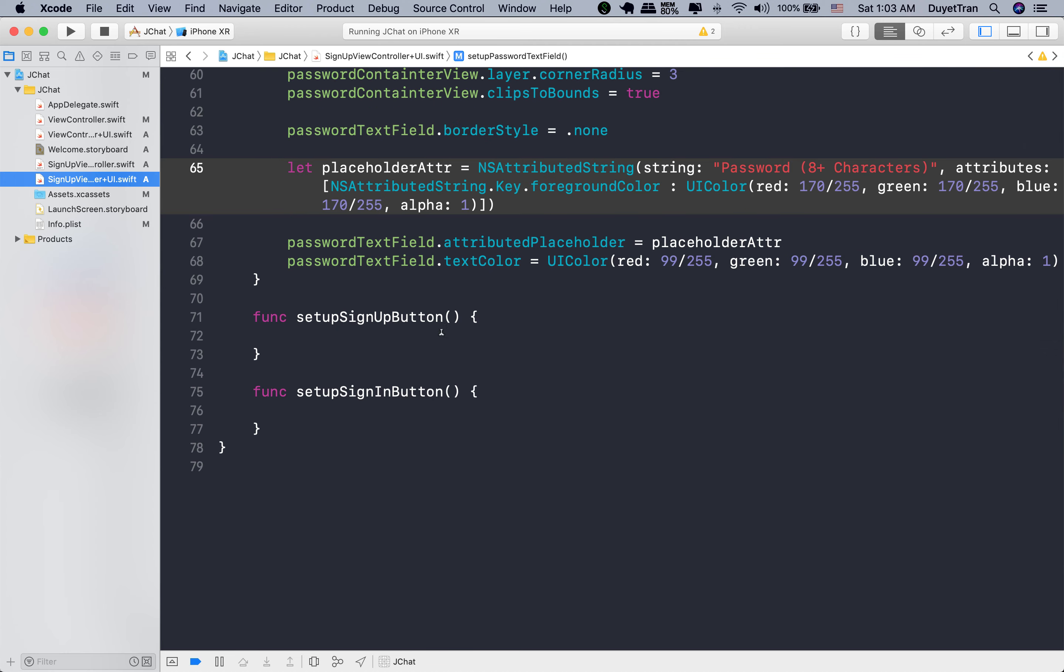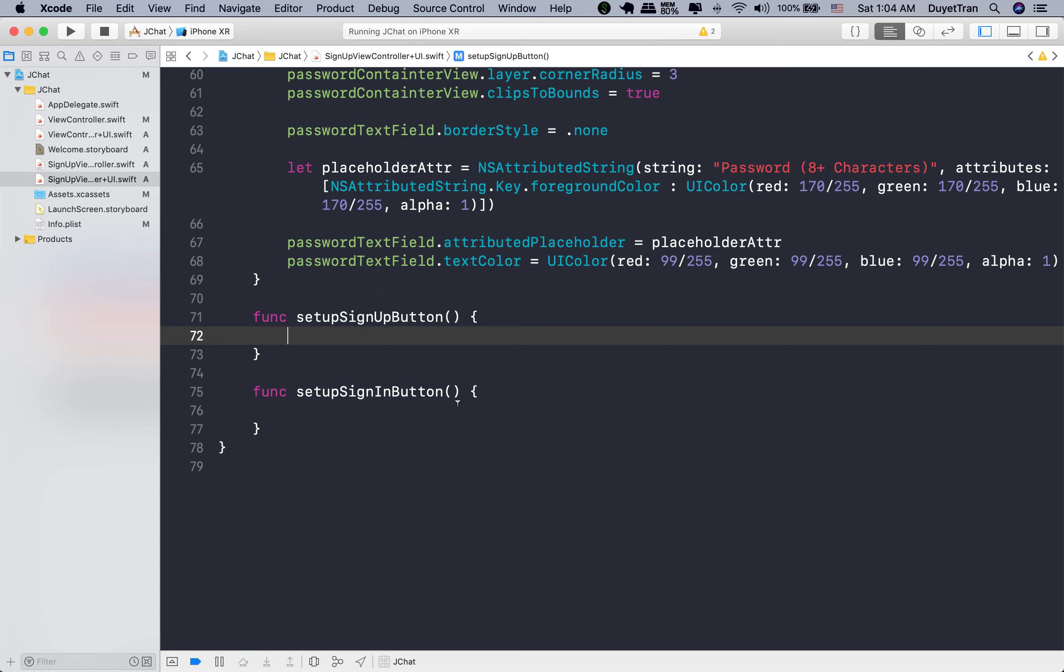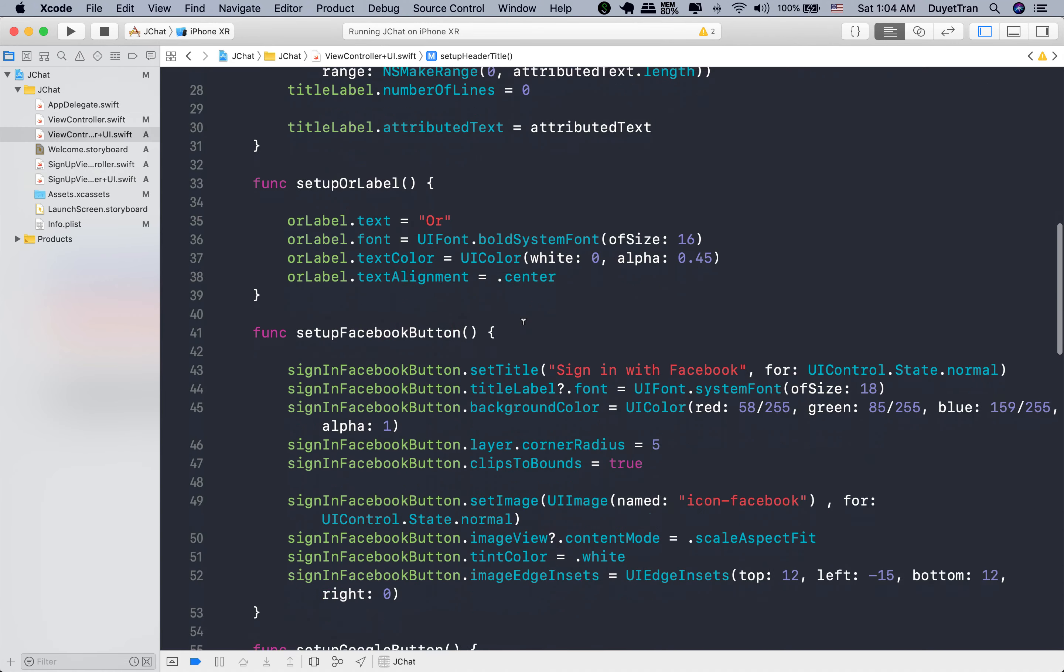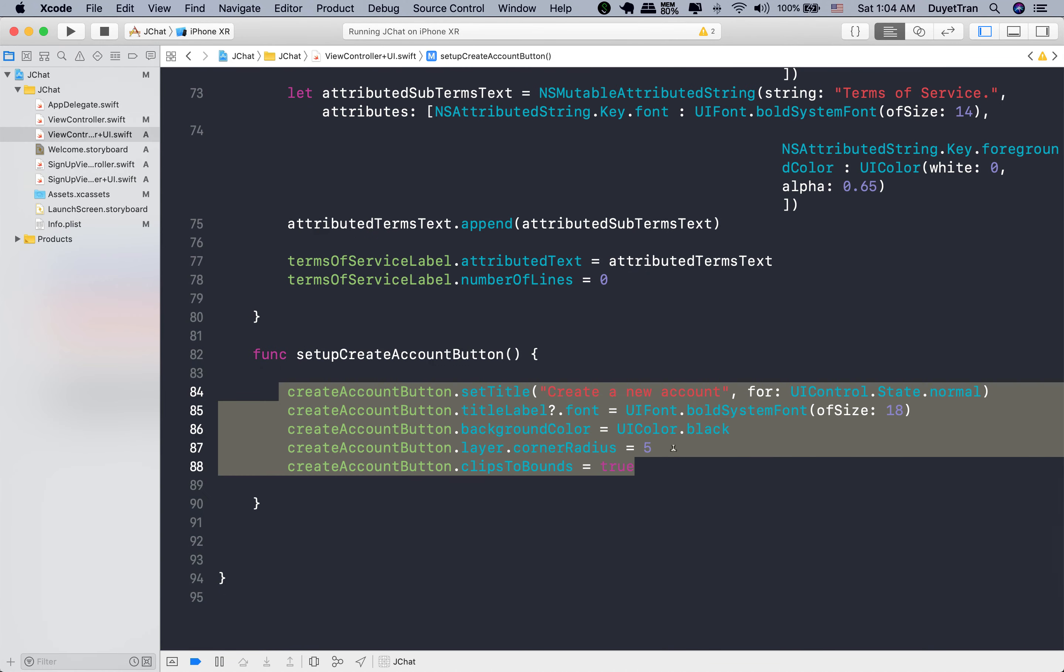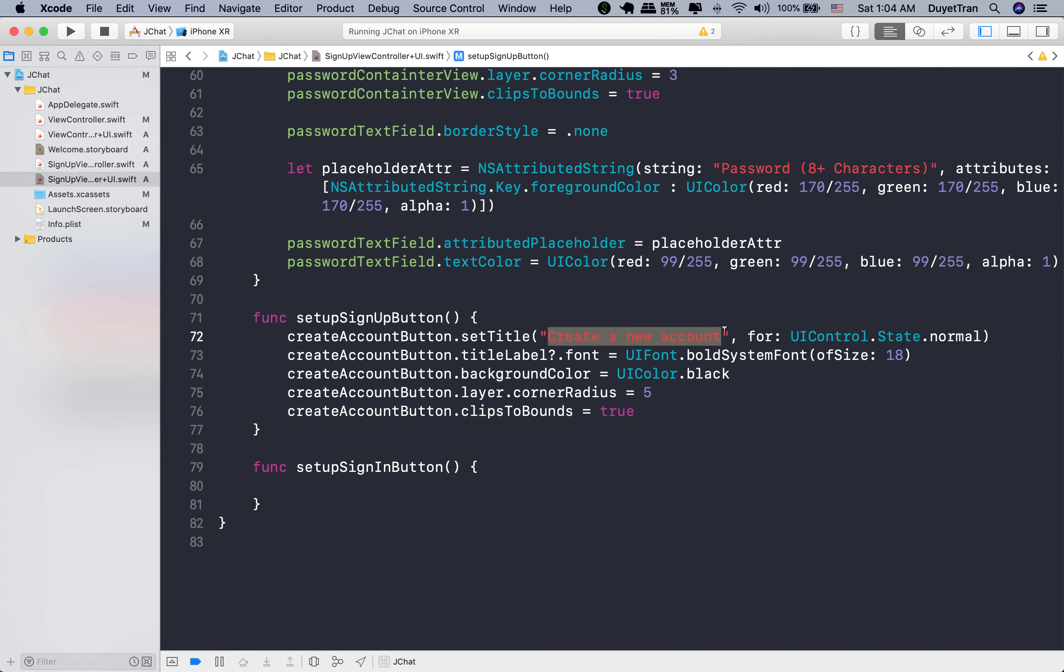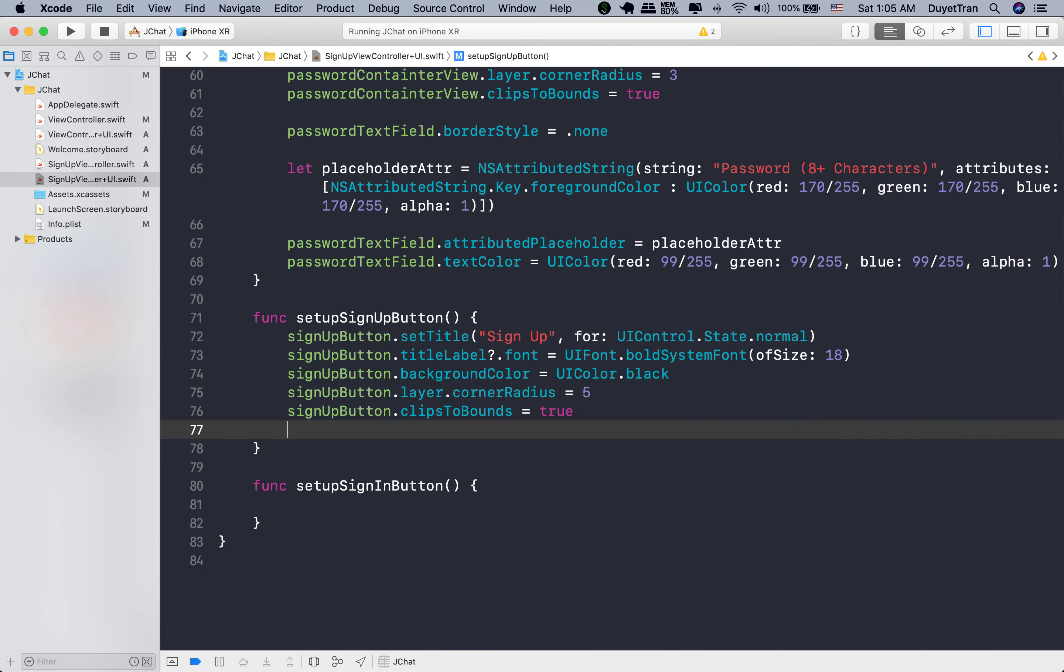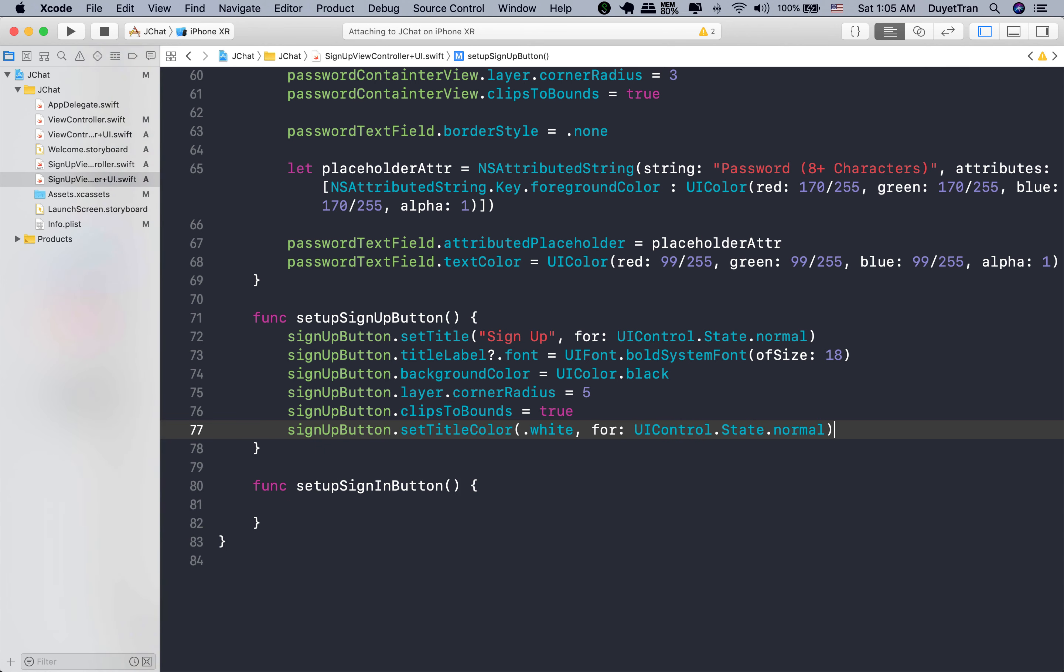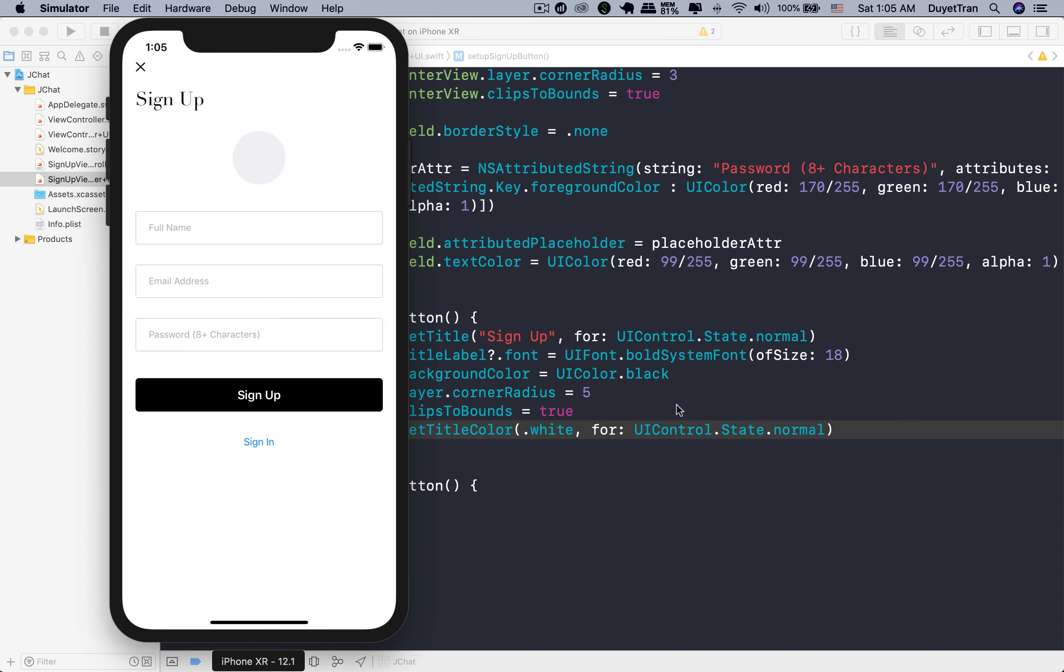Next, we're going to continue working on the sign up button. It's very similar to the create a new account button on the welcome scene. So let's go ahead and mimic one from the welcome scene. As usual, change the name of variable and the title string. Let's see how it looks. Very good.